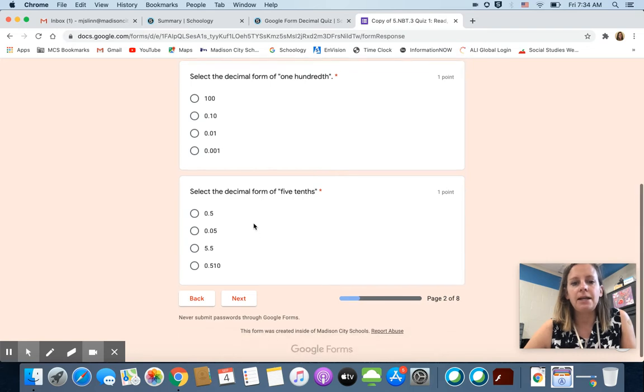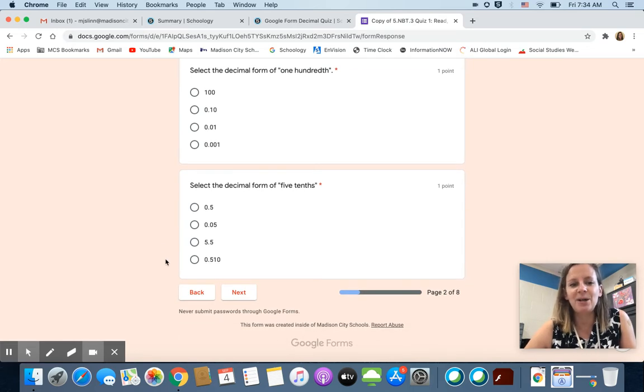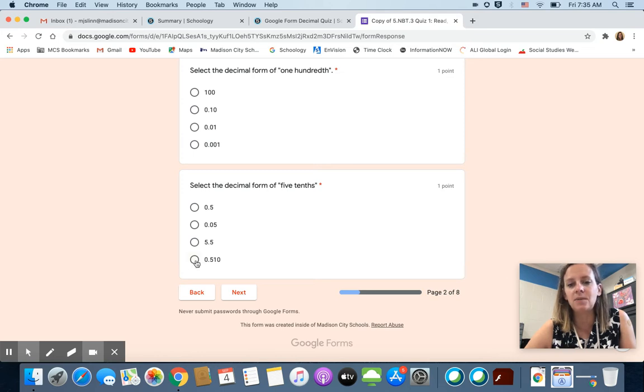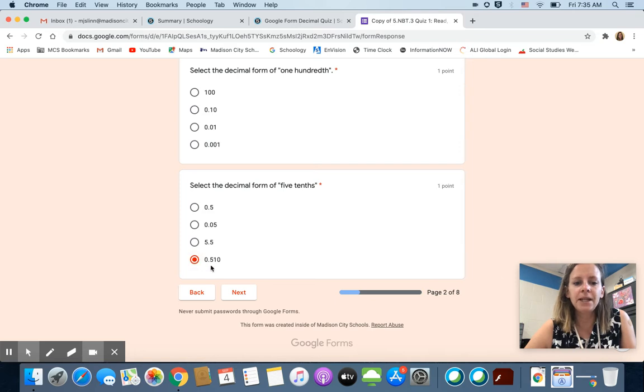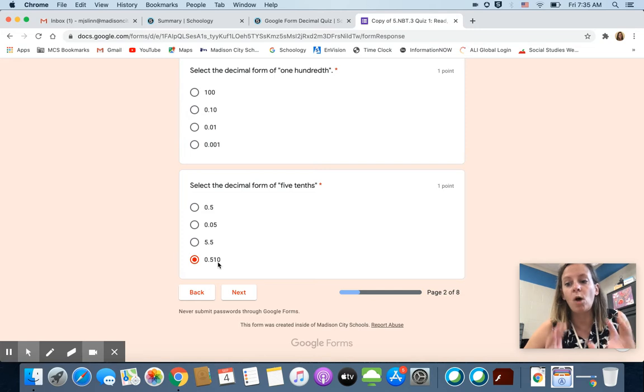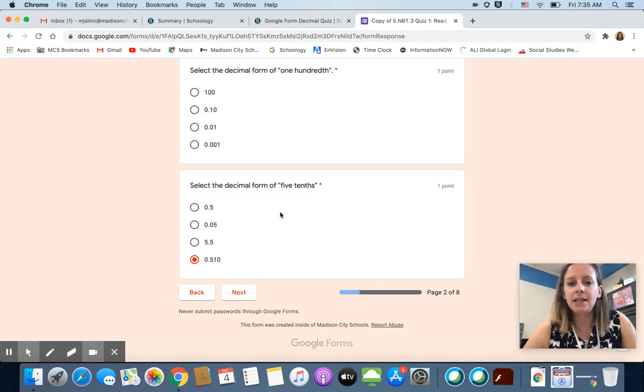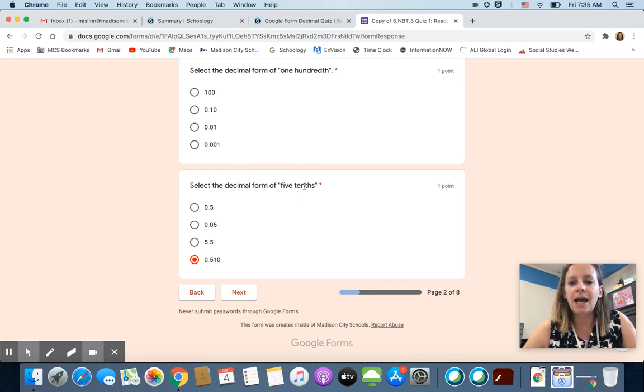Okay, now I will tell you I'm not going to tell you the right answer but I will tell you one that is definitely wrong and this is a mistake I'm seeing kids make sometimes. Some kids are getting confused and they're putting this as the decimal form. I think maybe because they're thinking like the five is the numerator and the tenth is the denominator. So in decimal form they want to see the five and the ten in there.